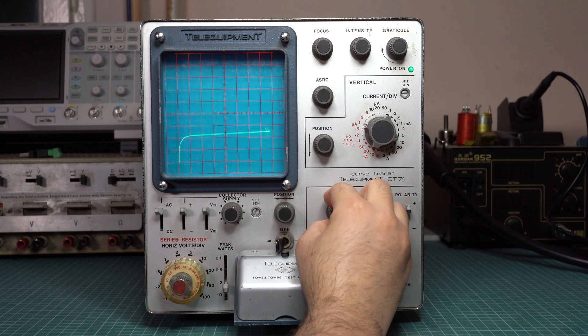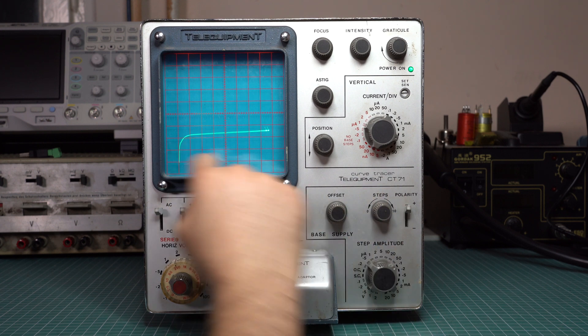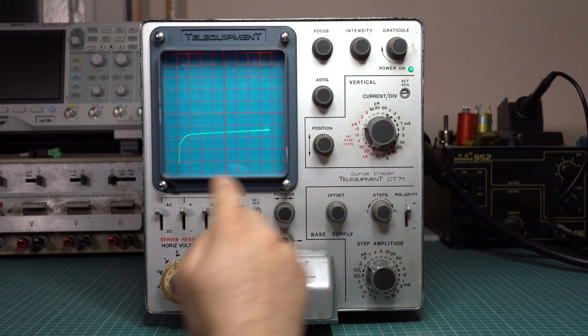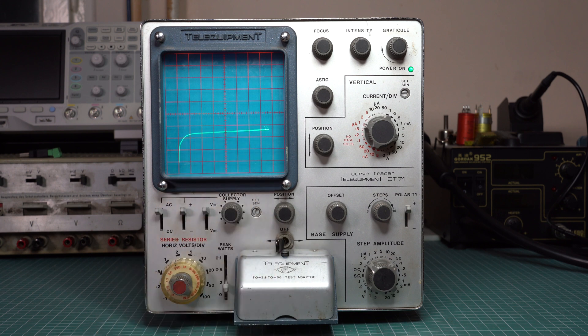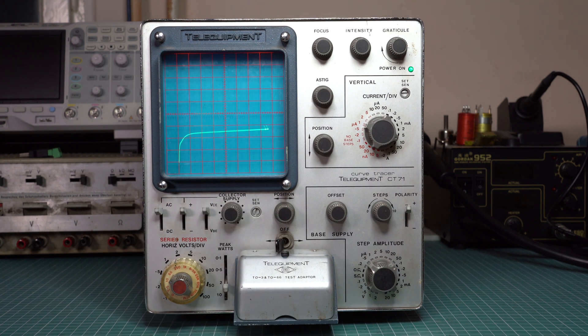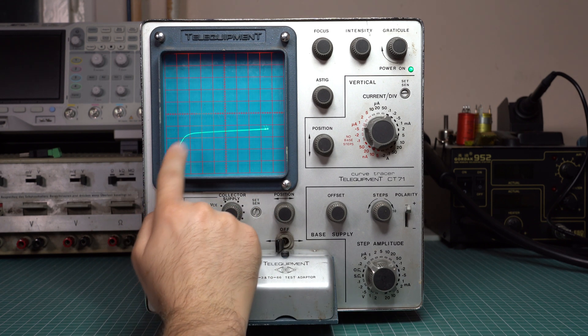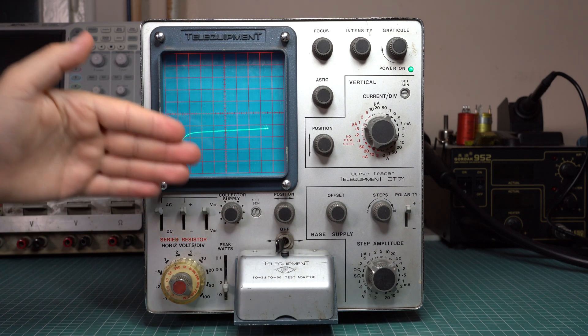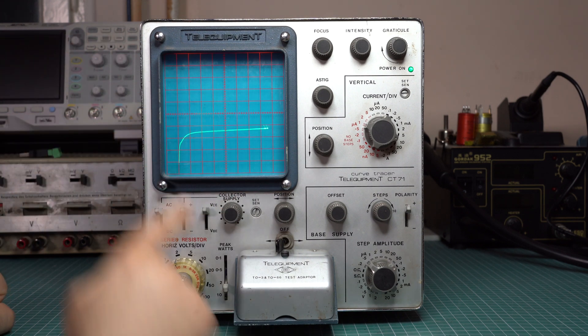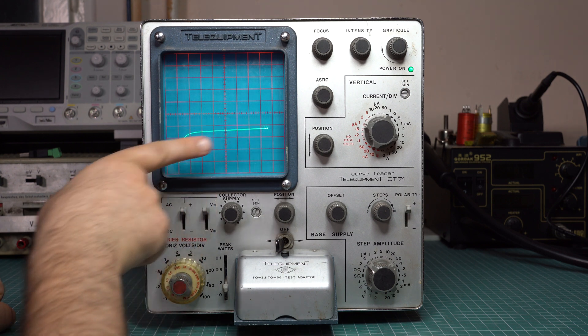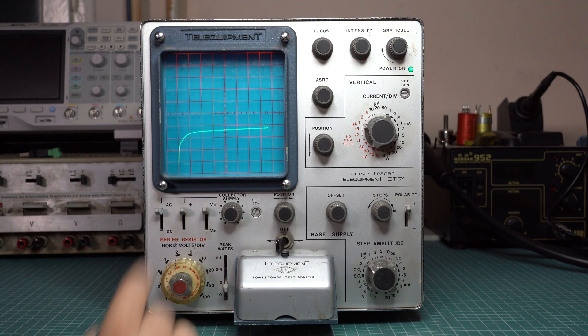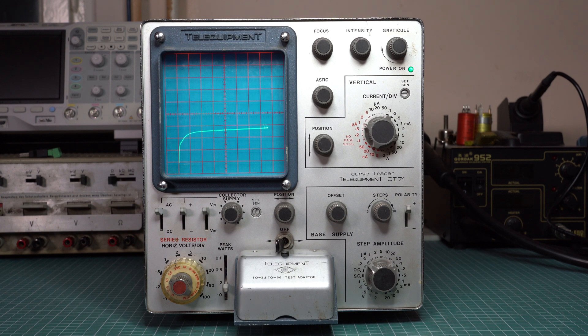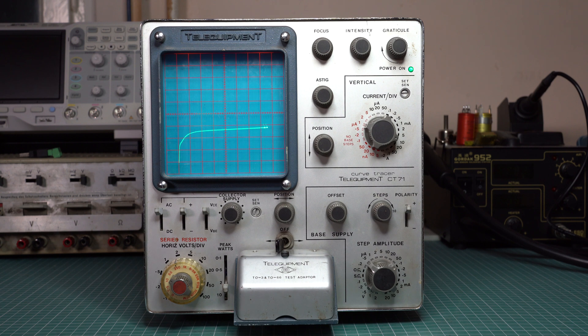As you can see, the larger the base current, the larger the collector current. You also see the characteristic behavior of a transistor. Here it more or less behaves like a current source. An ideal current source would be perfectly horizontal. In this case we see that it has a slight angle to it, which means that the transistor is not ideal. It's like a current source that has a certain finite output impedance.